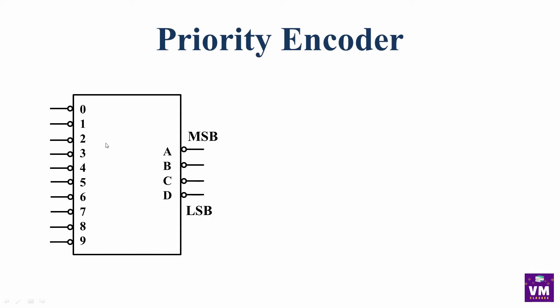This is the priority encoder. Here, we have 0 to 9 multiple inputs, which is decimal. Here, we have binary outputs.